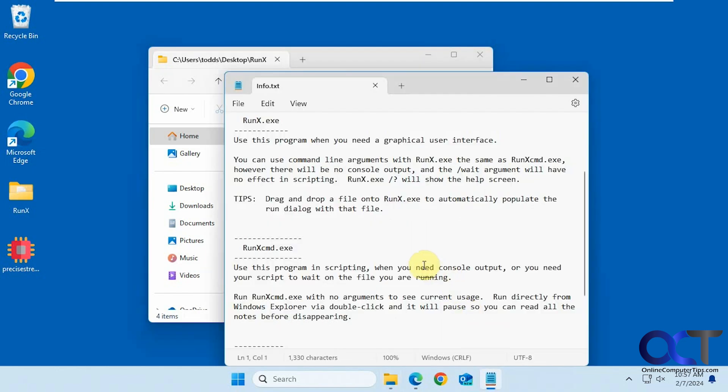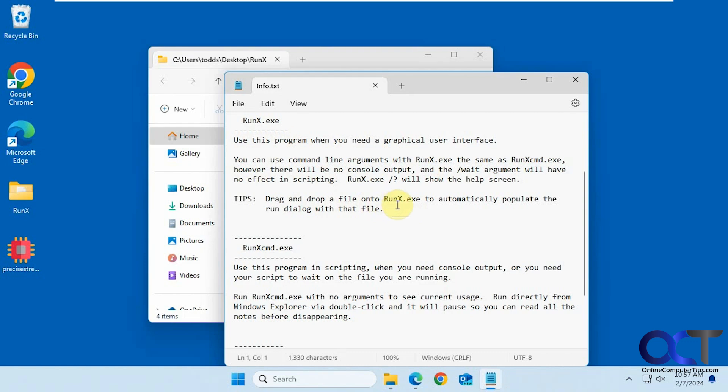So if you look at their README here, RunX EXE for the graphical user interface, and you can use command line arguments with the graphical user interface if you want to. And you could also drag and drop a file into the window to have it automatically populate if you don't want to browse for it.